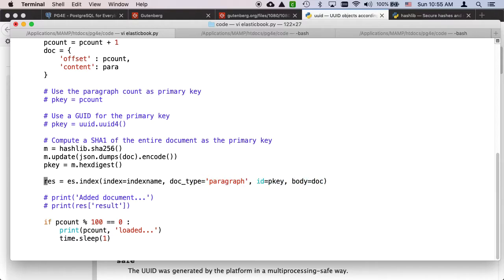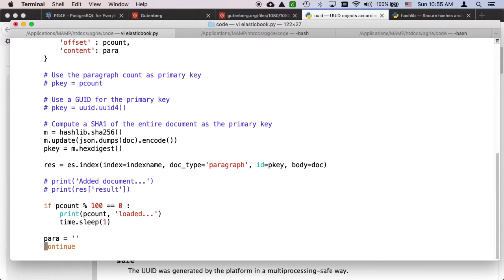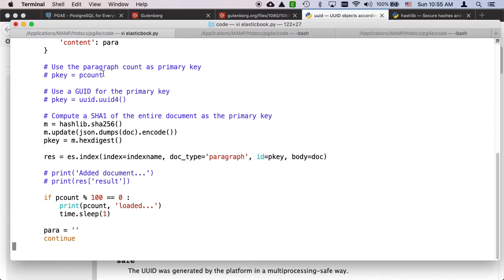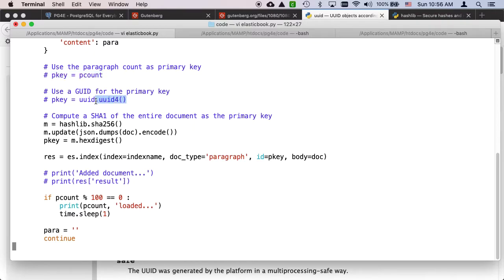Every hundred inserts I just sleep. There's a couple of ways we could do this. The first way I wrote it was I just use that paragraph count one, two, three, four, five, six, seven. That's fine, primary keys can be integers.